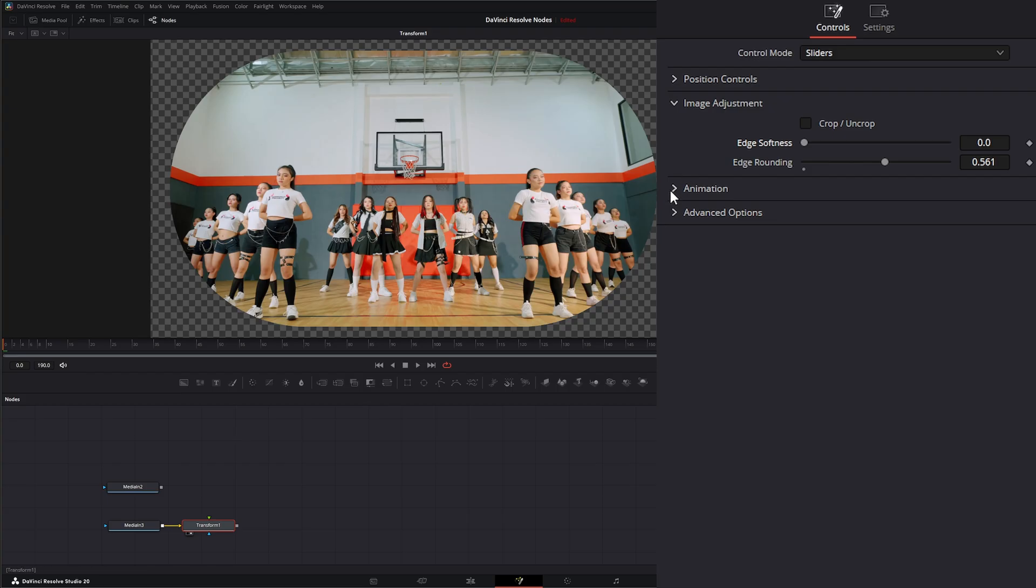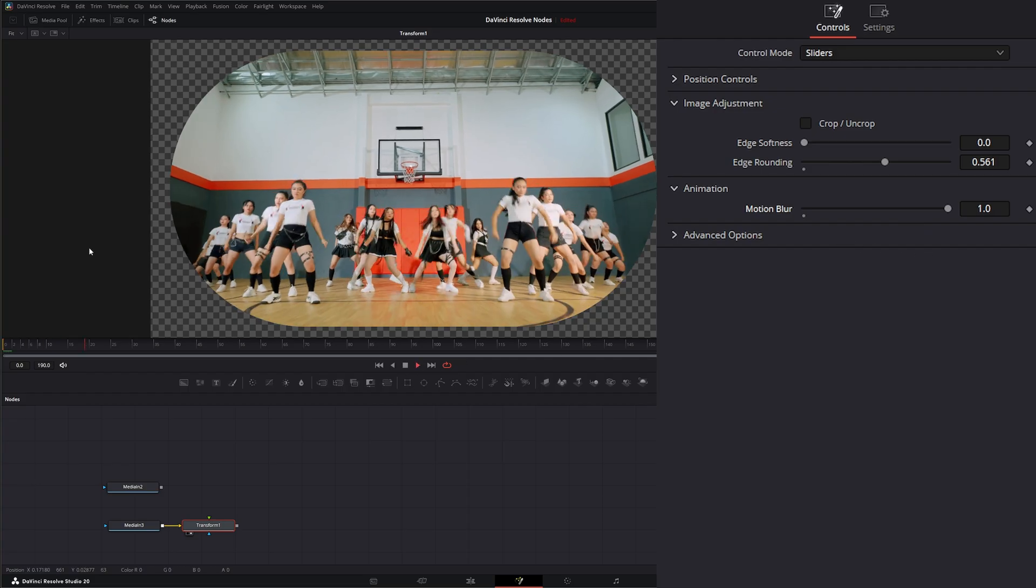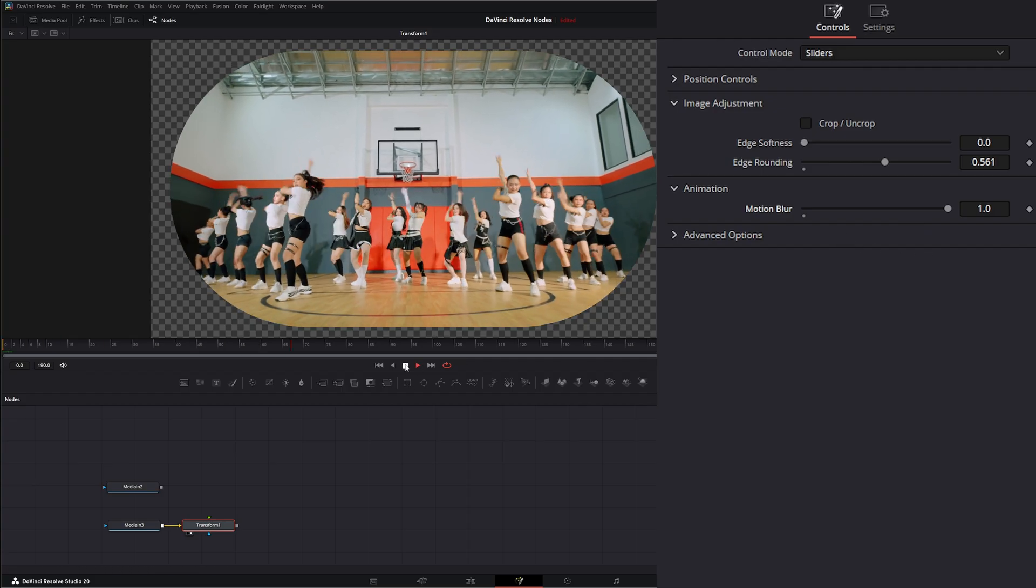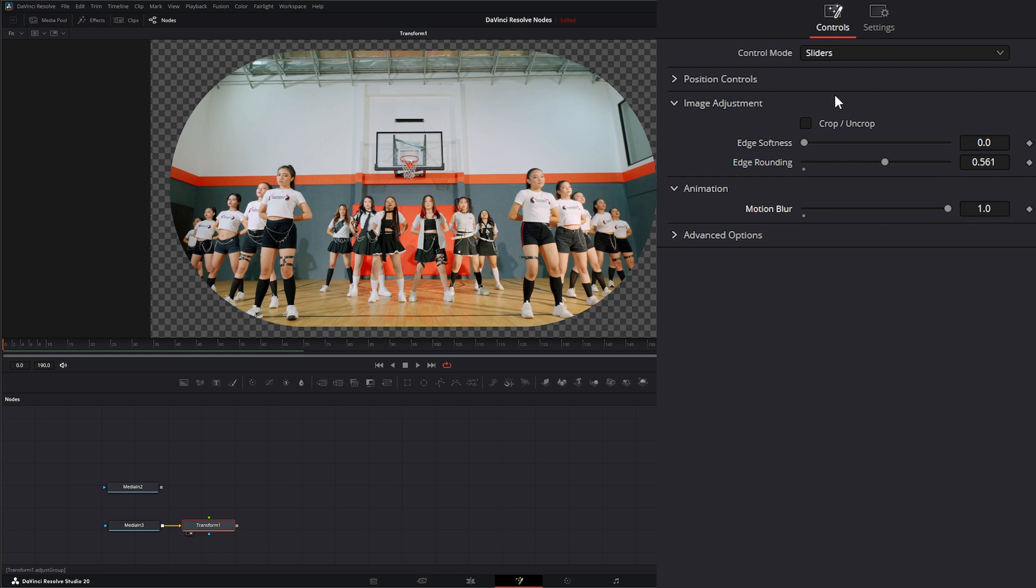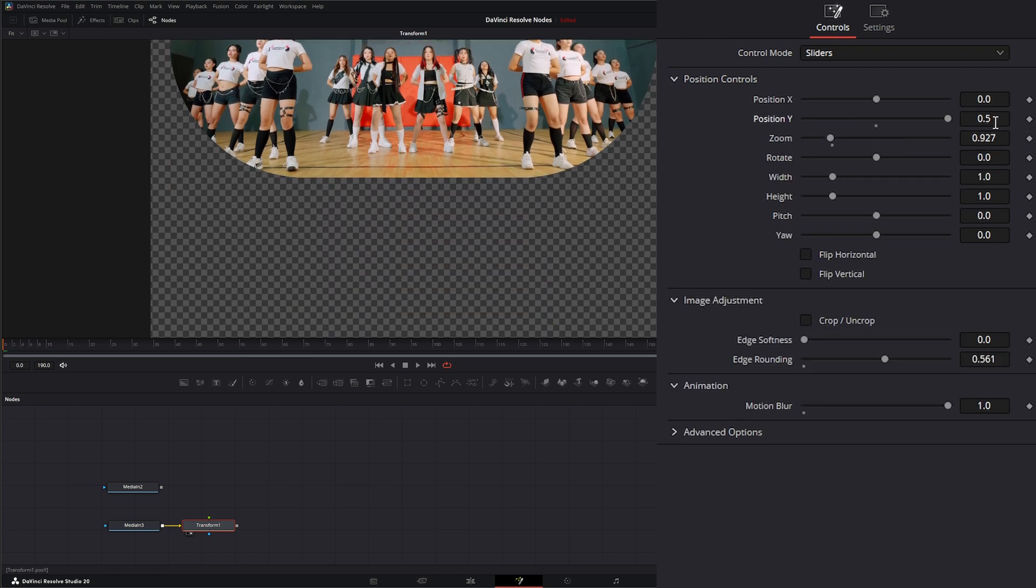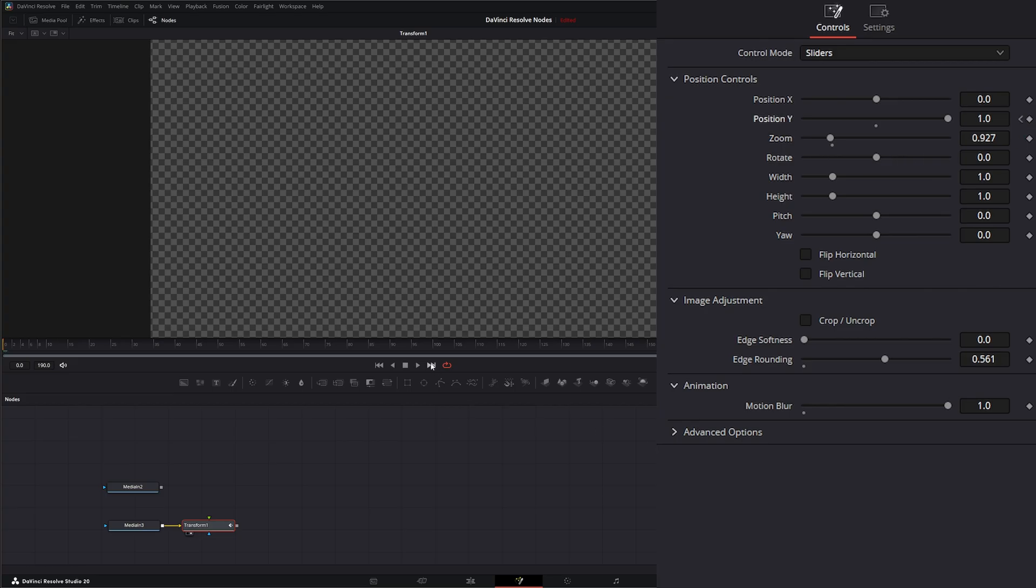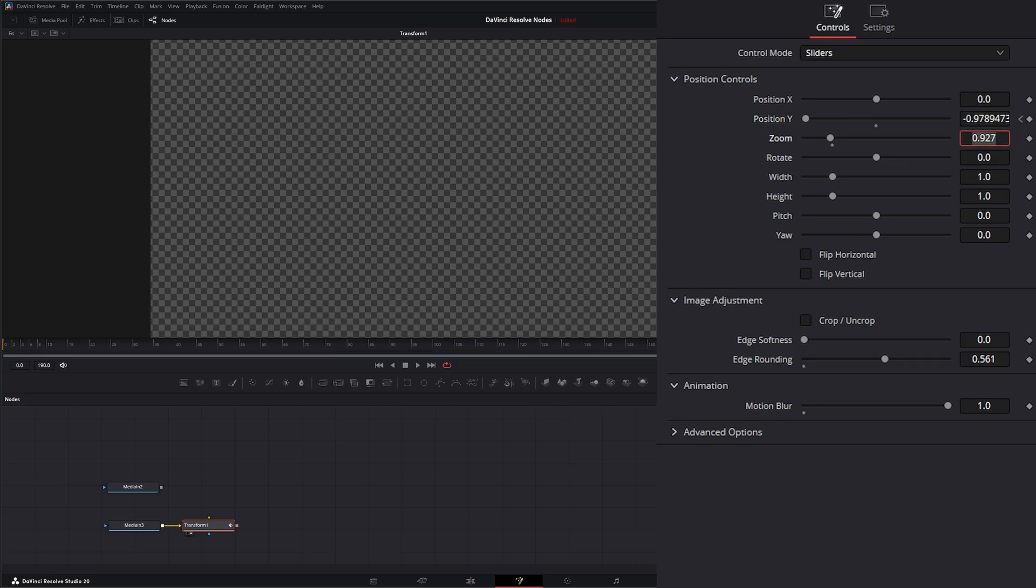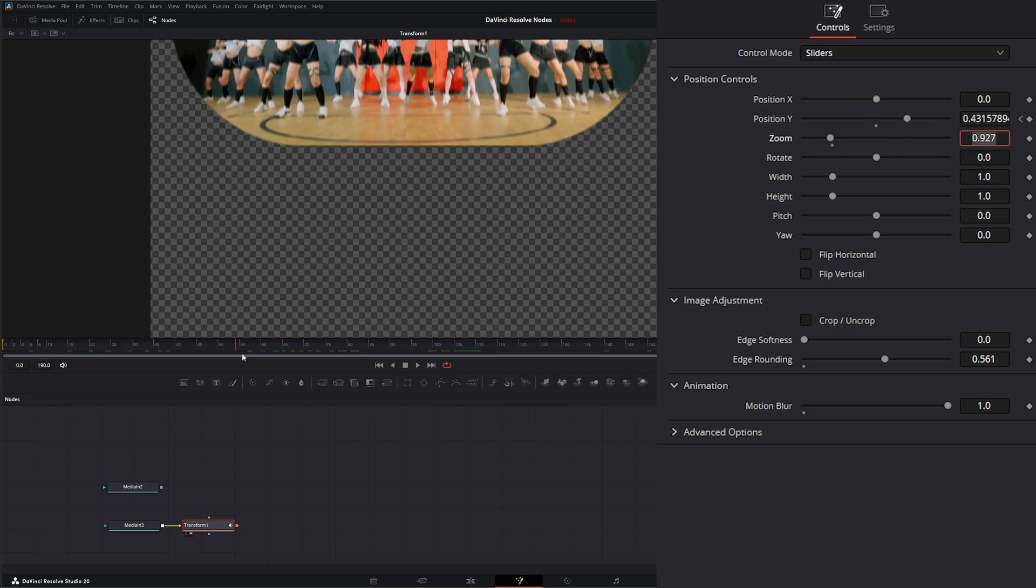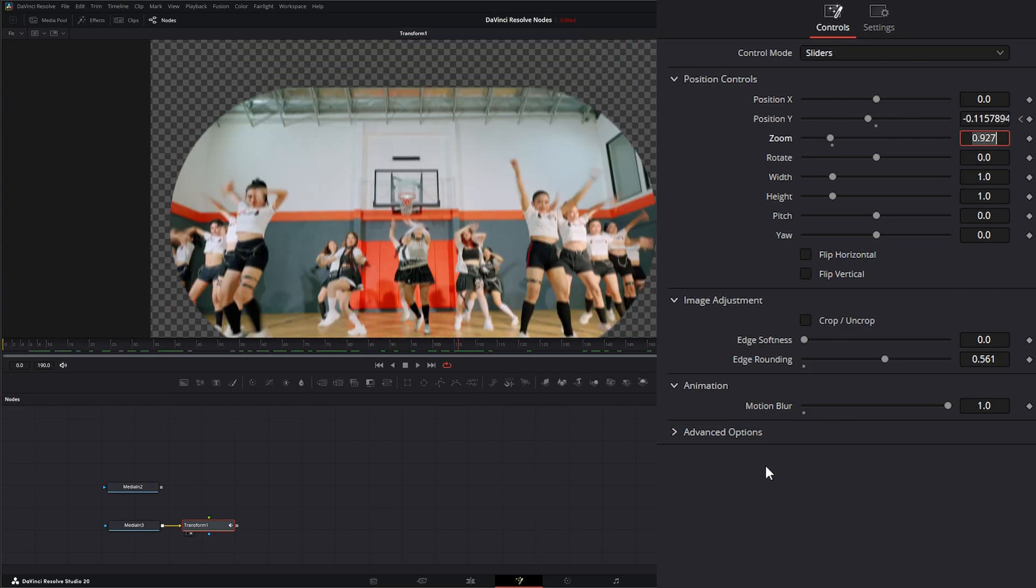Down here under animation, the only option we have is motion blur. Now, this isn't going to add any motion blur to your footage unless everything is moving. So if I go to the beginning, and let's change our Y position up to, let's just say 1. Add a keyframe. Go to the end, make this minus 1. Now, we've got our animation going down and up.